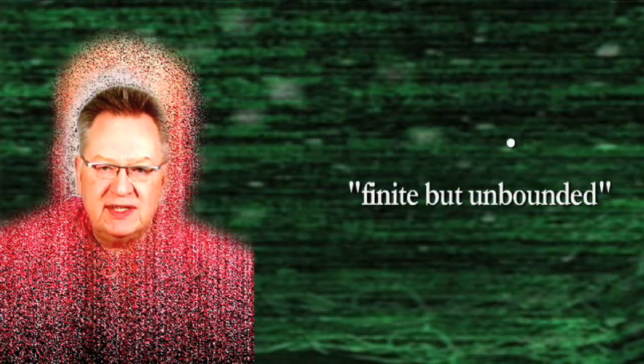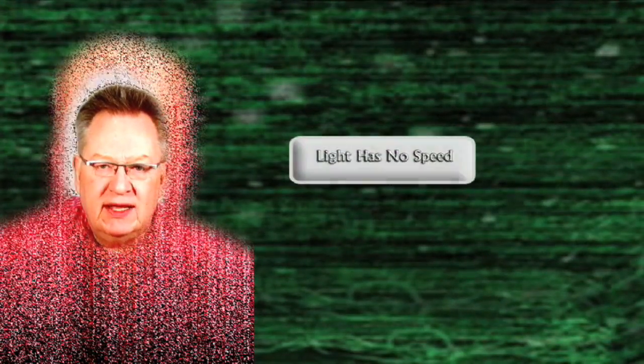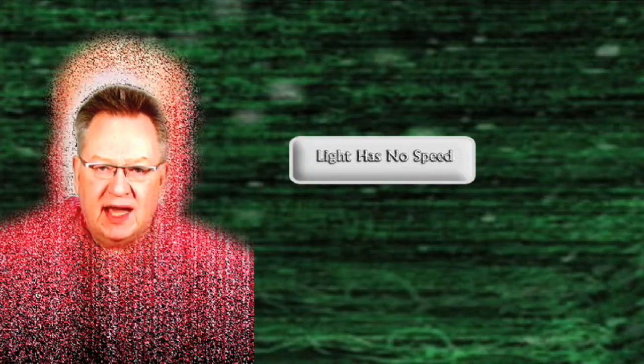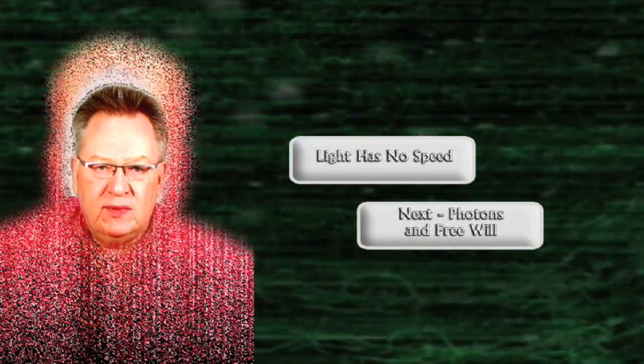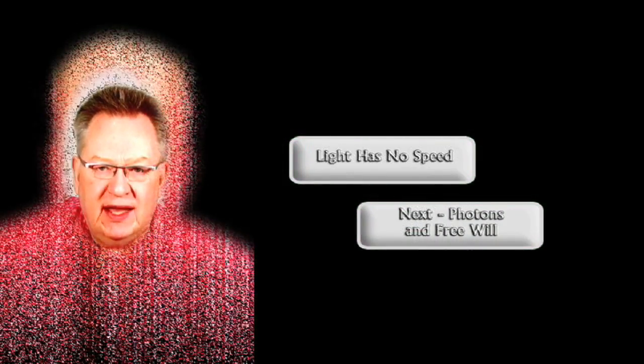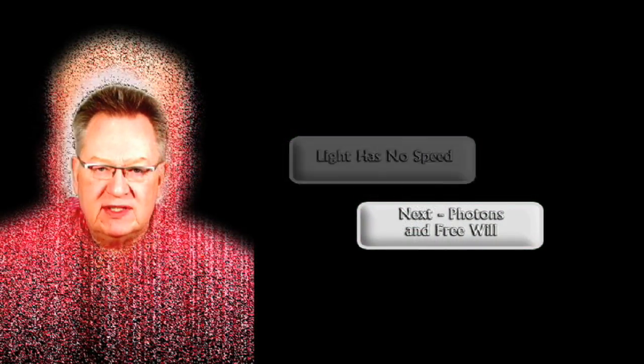One of my most discussed entries in the past year was an entry called Light Has No Speed. Next time we're going to look at a new entry which extends some of the ideas from that previous entry. It's called Photons and Free Will. I hope to see you then, and enjoy the journey. Thank you.